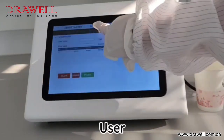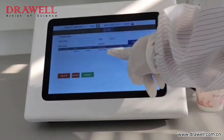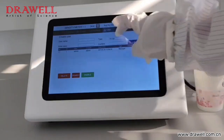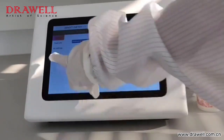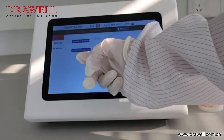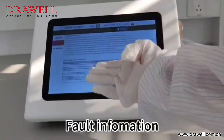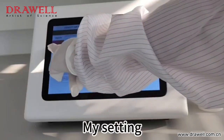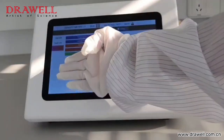User. Help. Upgrade. Fault information. By setting. Coming. Thank you.